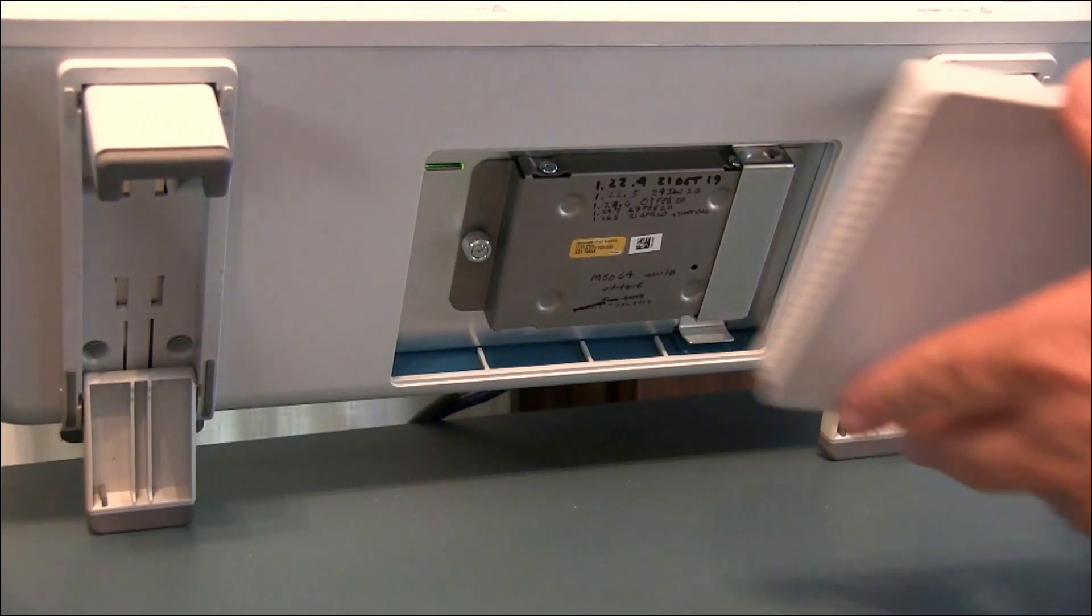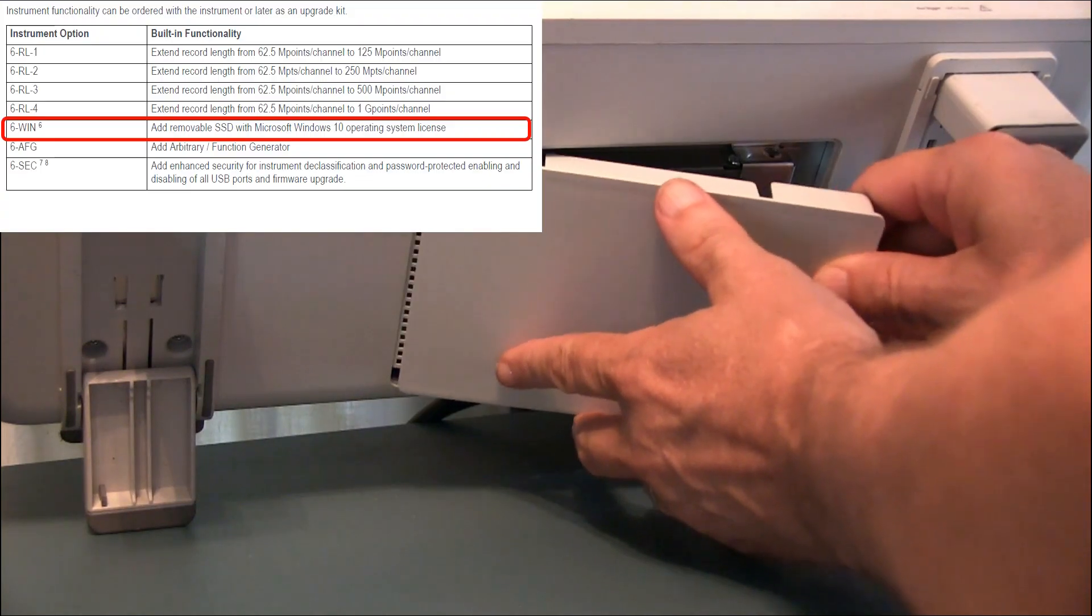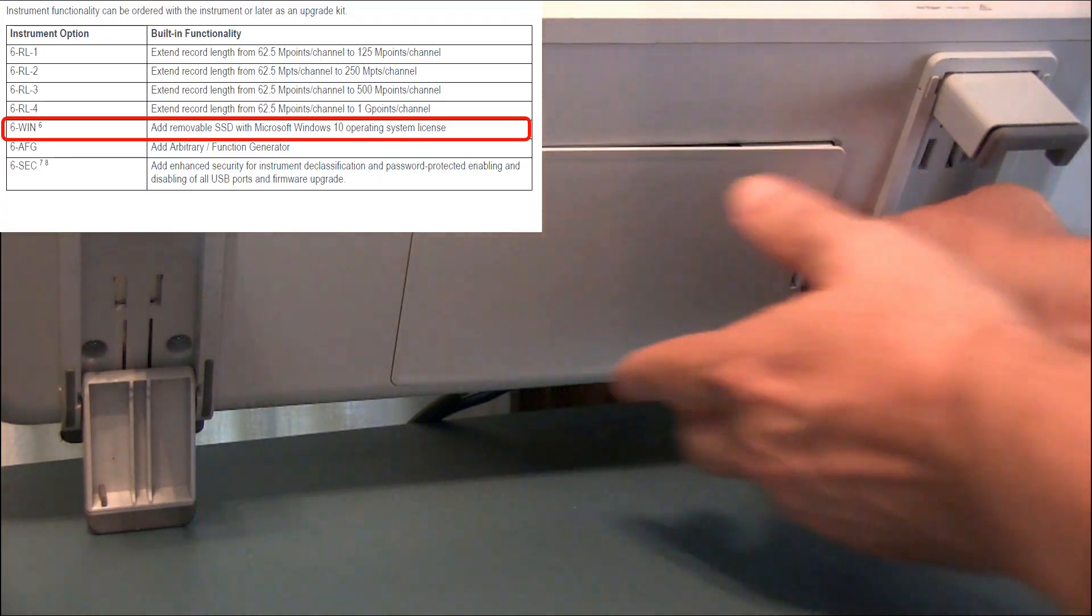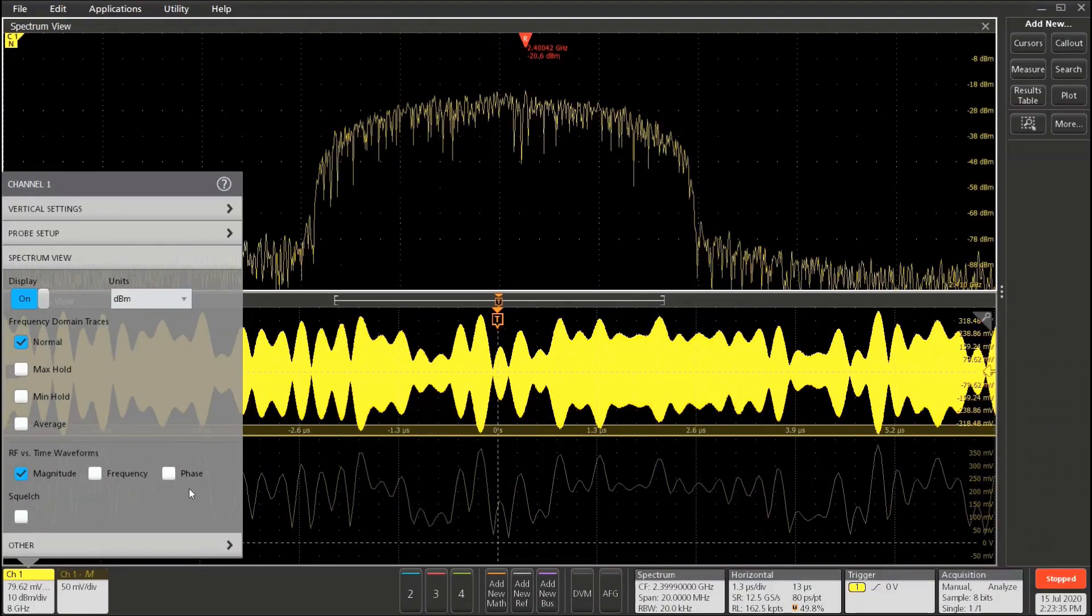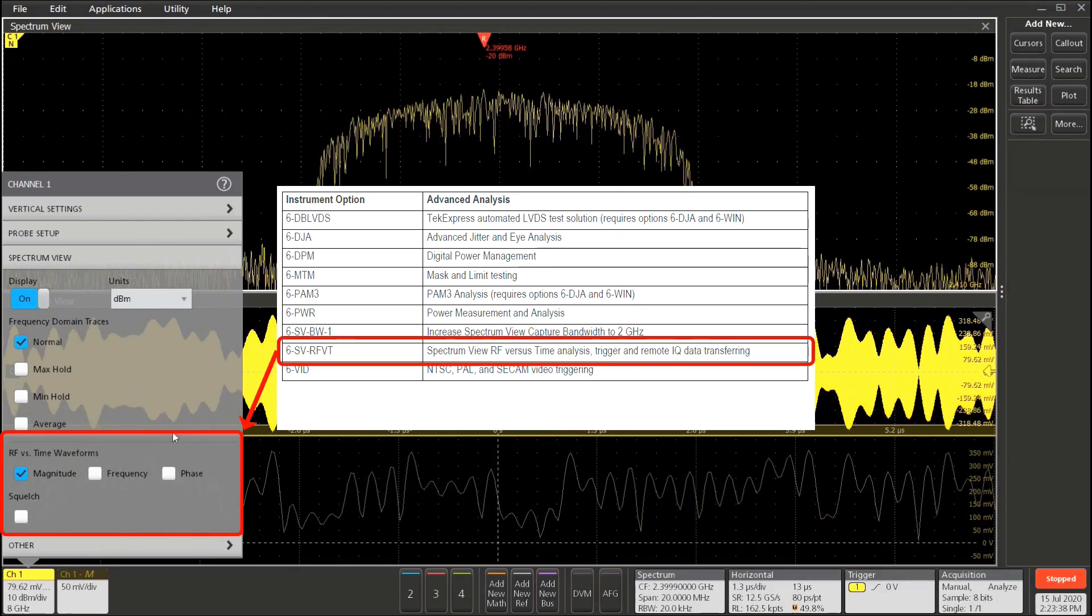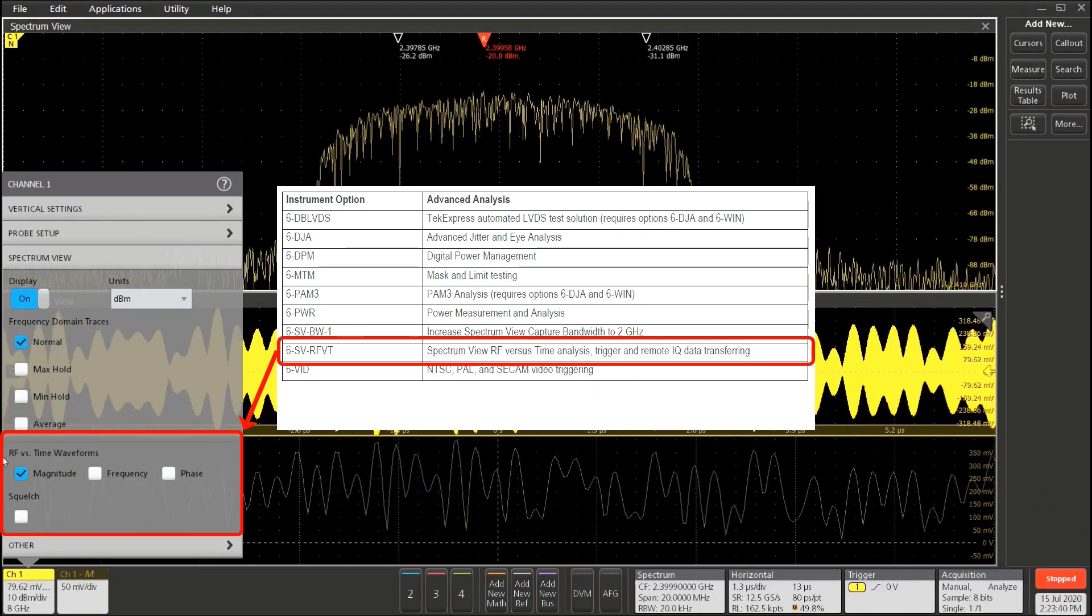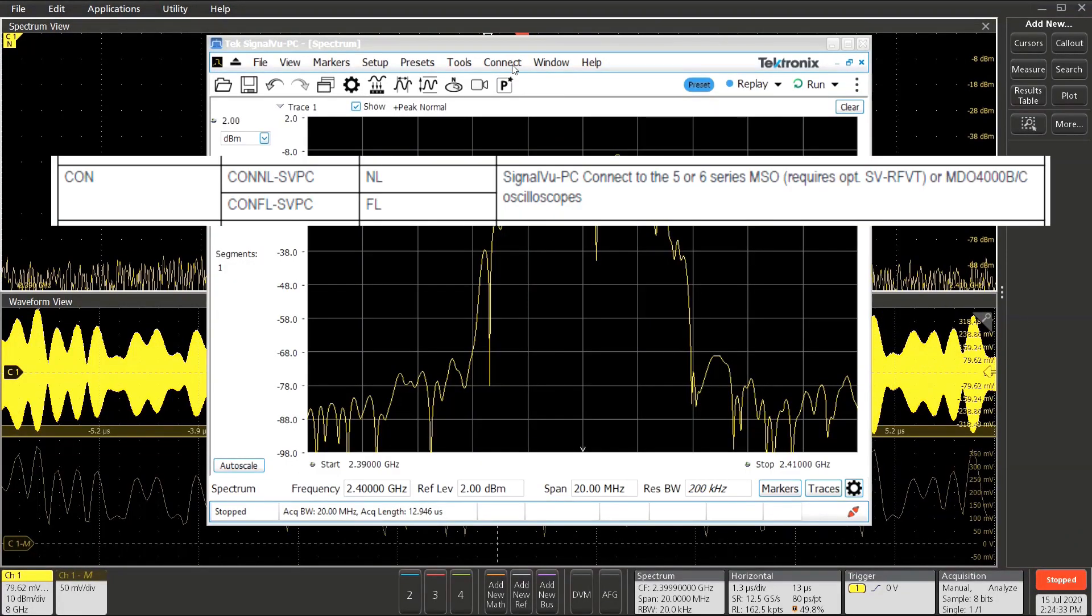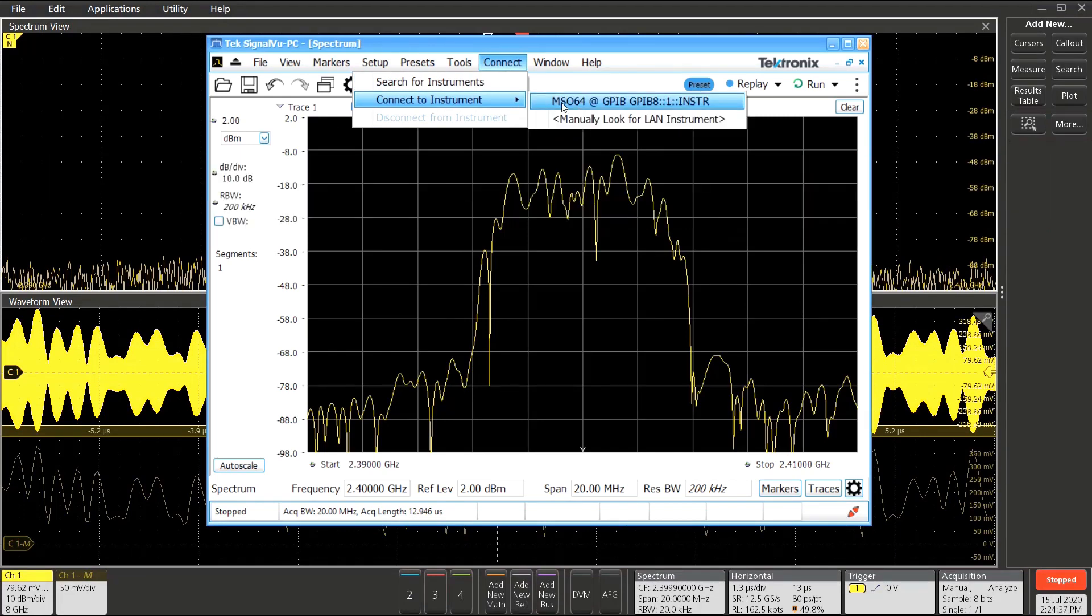First, the optional Windows 10 drive needs to be installed. Second, the SpectrumView RF versus Time Traces option needs to be added to the scope. And third, the CON option needs to be added to SignalView PC.